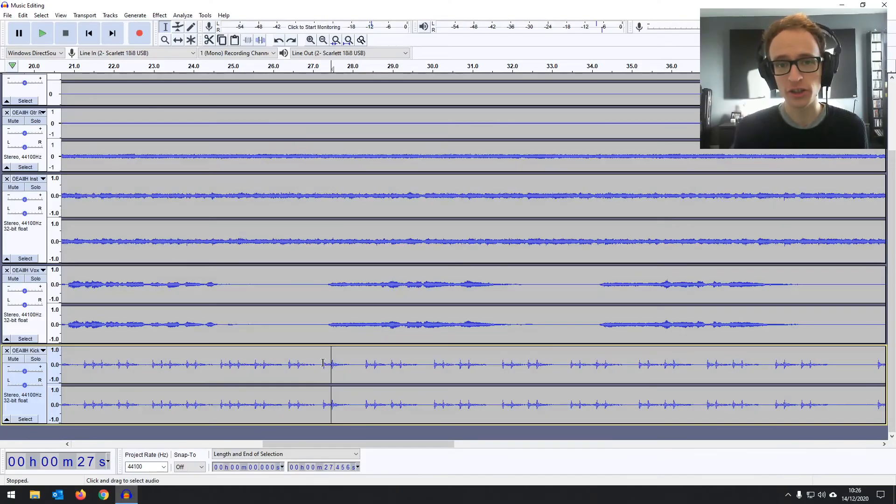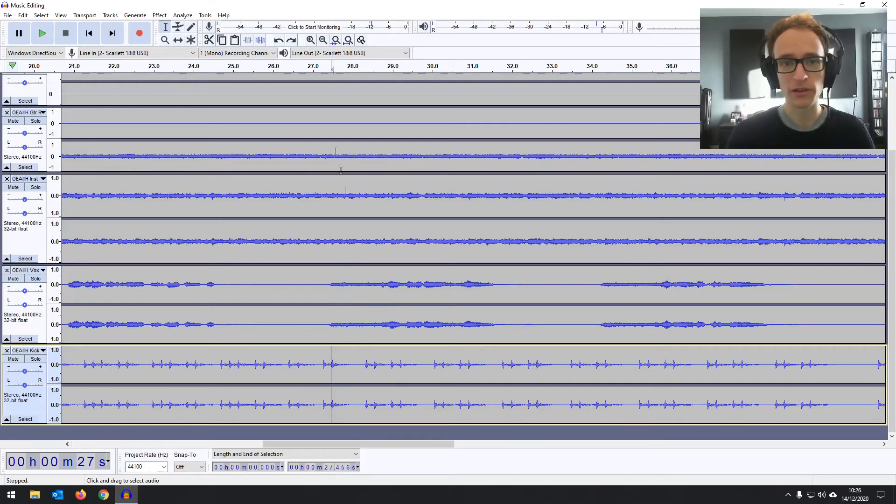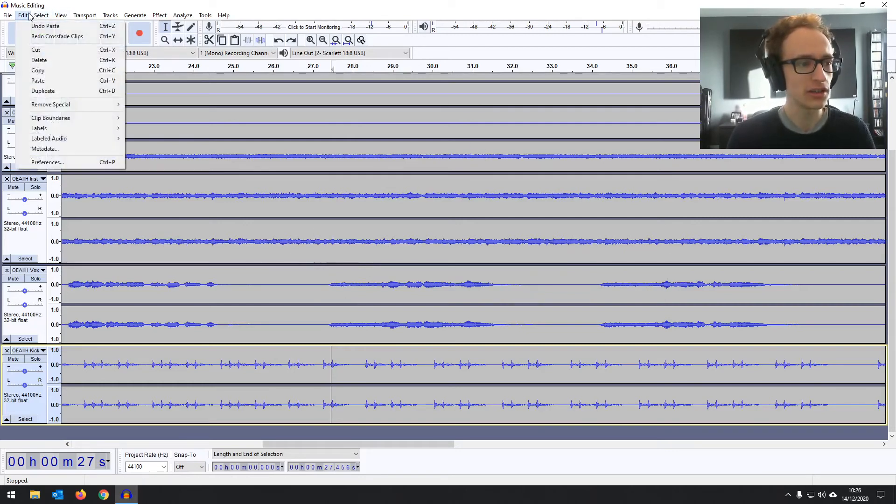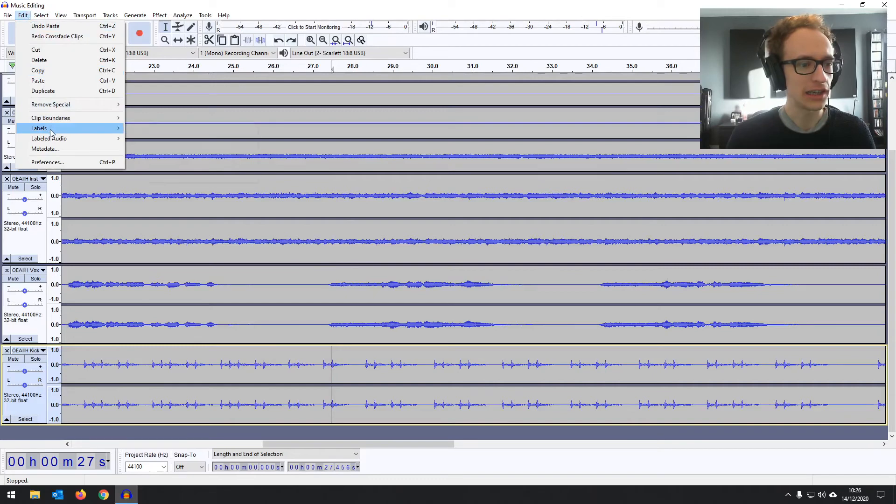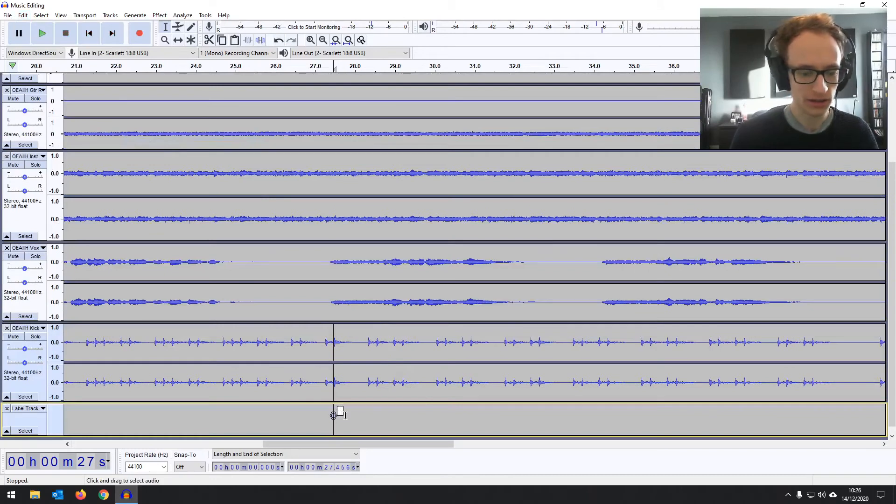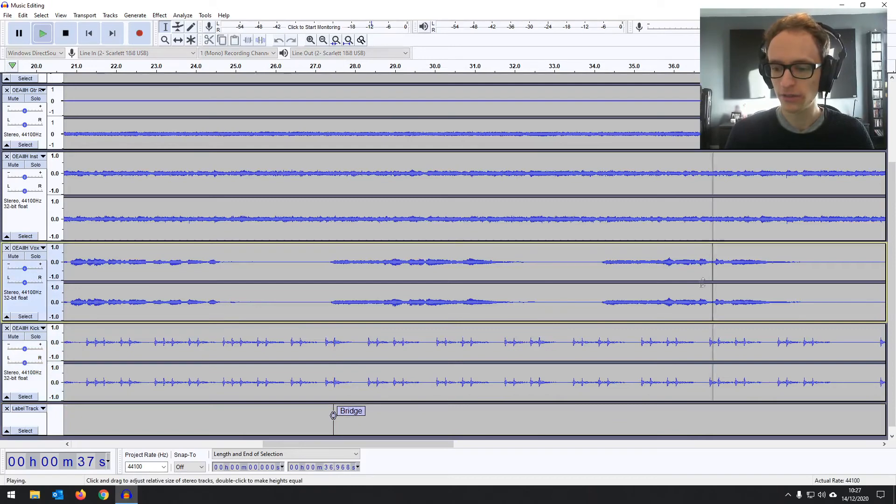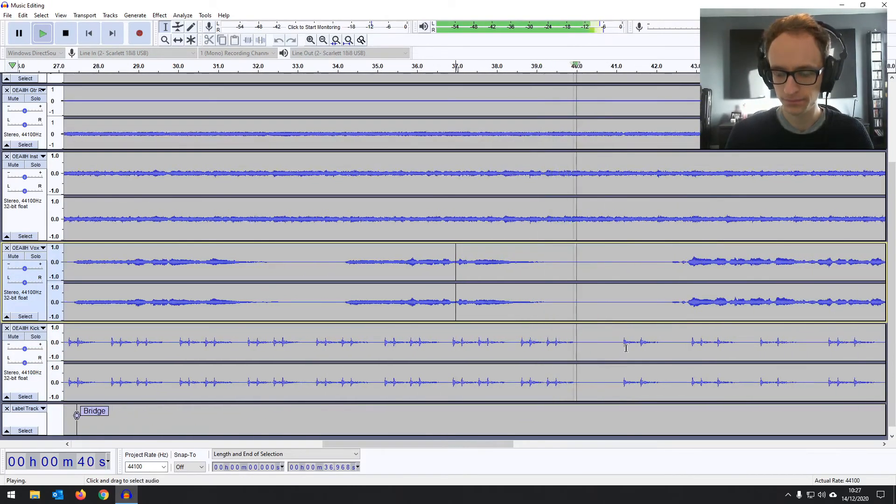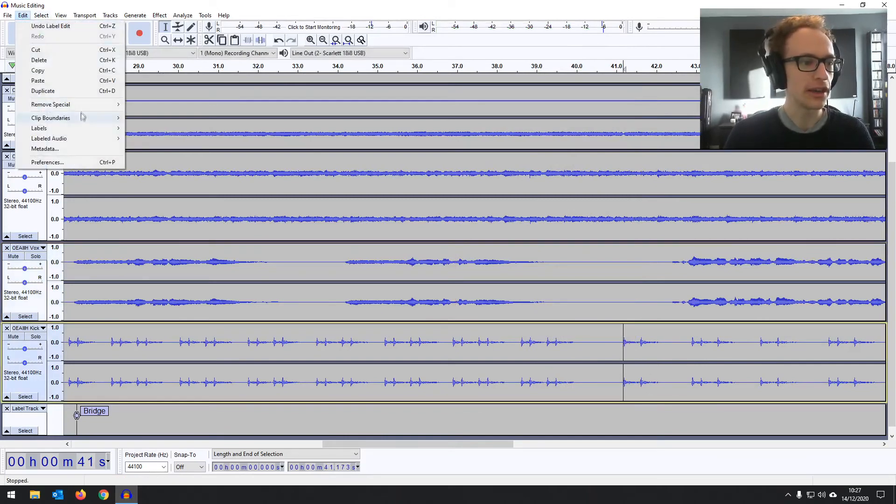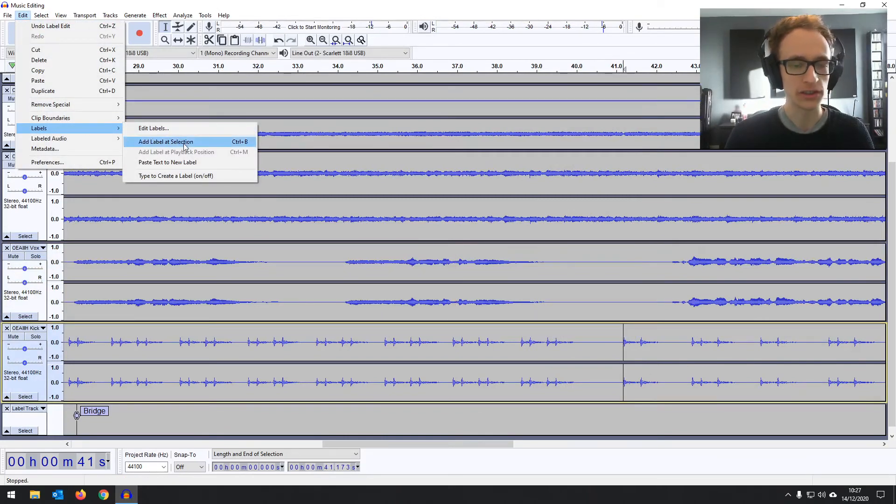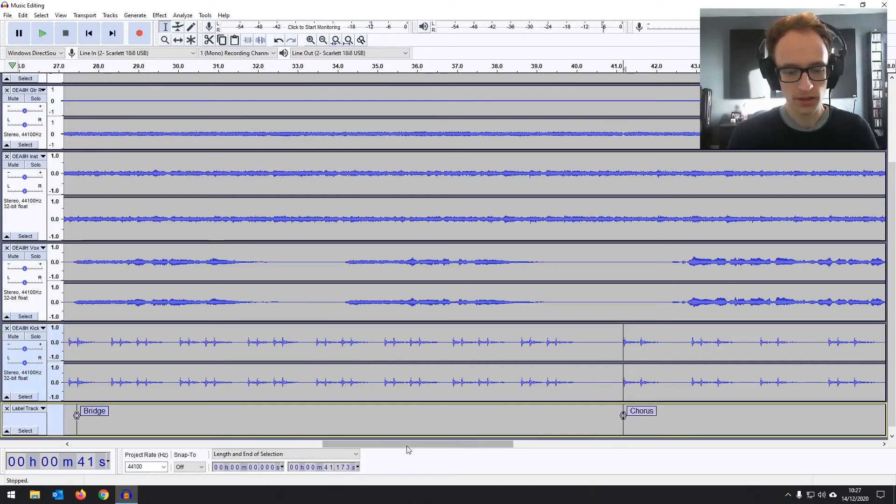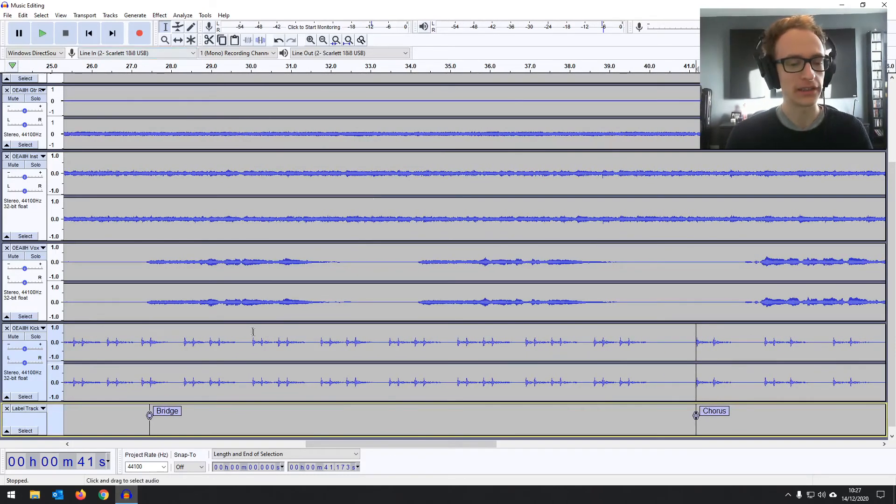And then the final edit I want to show you is a structural change across the whole song, going to be removing the bridge from the song. So I found the bridge here and I just want to put a label on it just so I know what I'm looking at, because it's a bit hard to make edits when it's all just audio waves. So if you go into the edit menu and go to labels and then add label at selection, I'm adding it right there at the beginning of the bridge. Then I can write bridge. And then if I find the end of the bridge, then we can add another label there and write chorus.